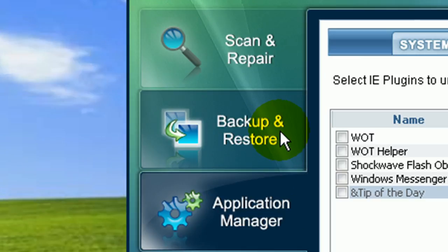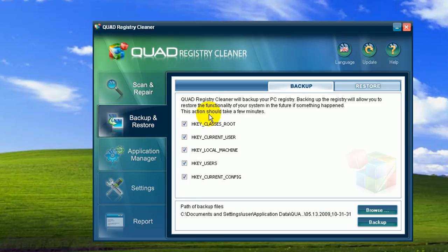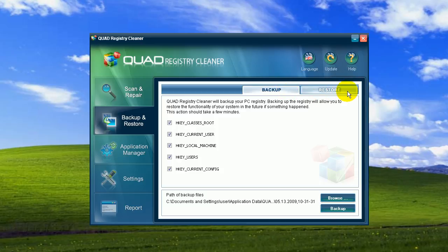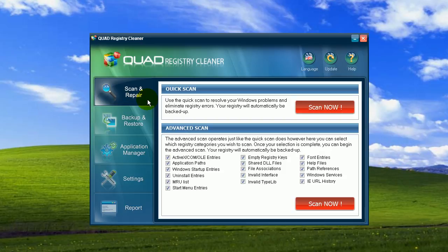First of all, if you go to the backup and restore menu, you will see that Quad creates automated backups prior to fixing errors or removing files. In case you want to reverse changes that you made, you can easily do it with the restore function. You can also do manual backups prior to implementing any changes.